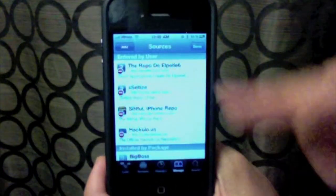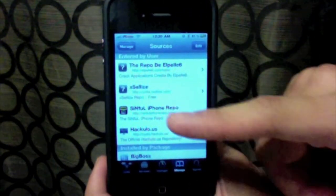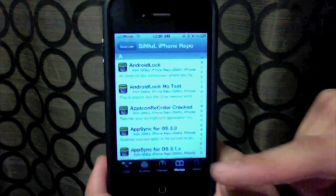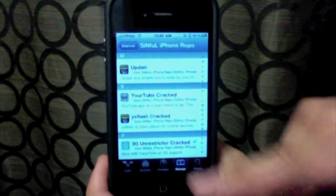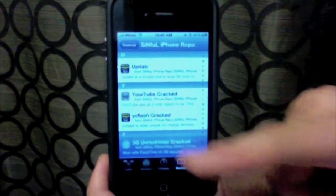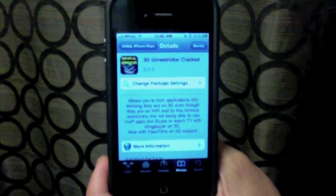And once you're done with that, it should pop up under sources. Click sinfuliphonerepo, scroll all the way down to the number symbol. You should find a 3G Unrestrictor cracked.